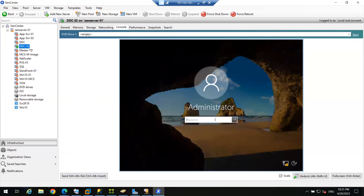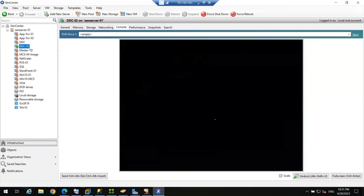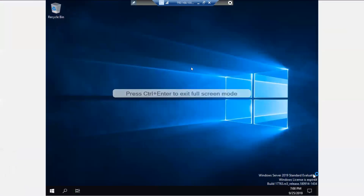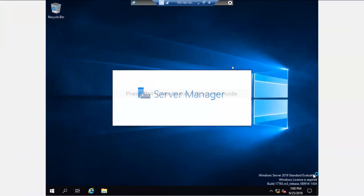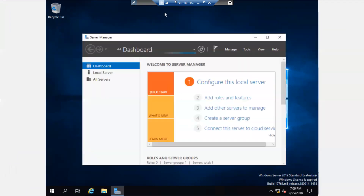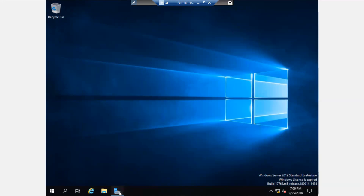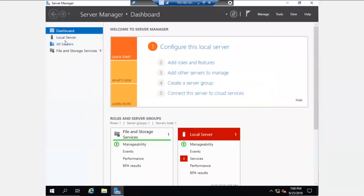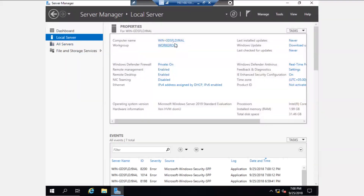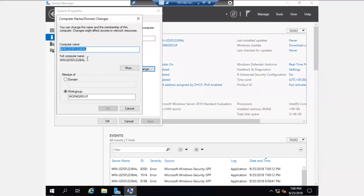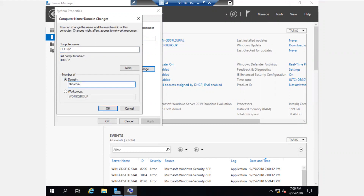Simply login with the administrator account — the password is the same one I set at the time of installing the template. Now within seconds we have our new virtual machine. Our primary task is to configure this virtual machine as a delivery controller. First, we have to join this machine into our domain. Click on Local Server, click on the computer name, click Change — name it DDC-02, and set the domain name. In my case it is abc.com.